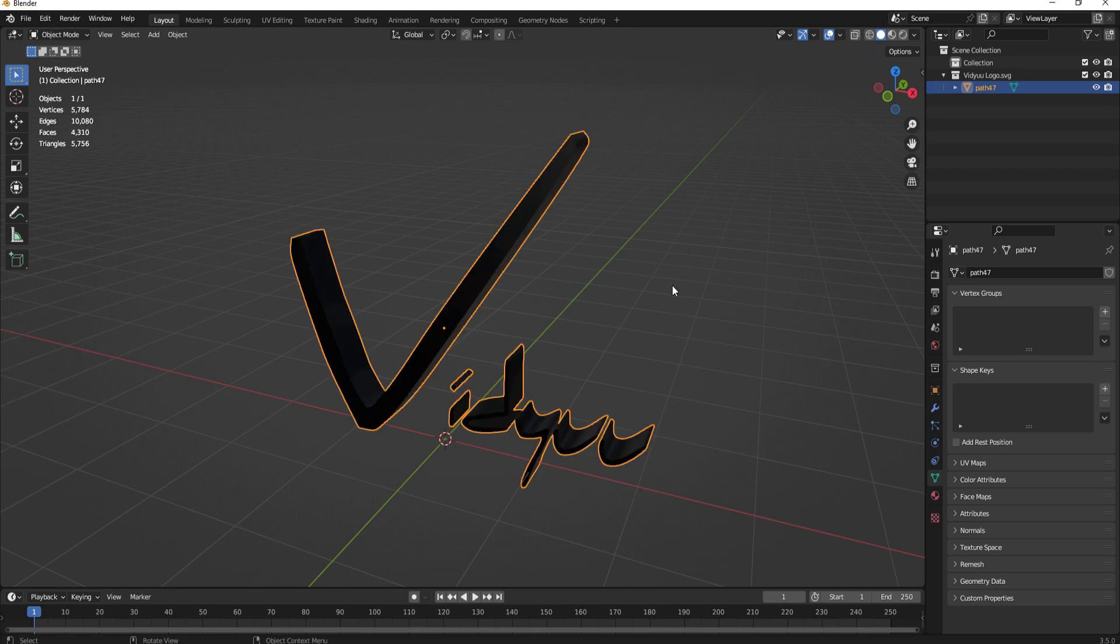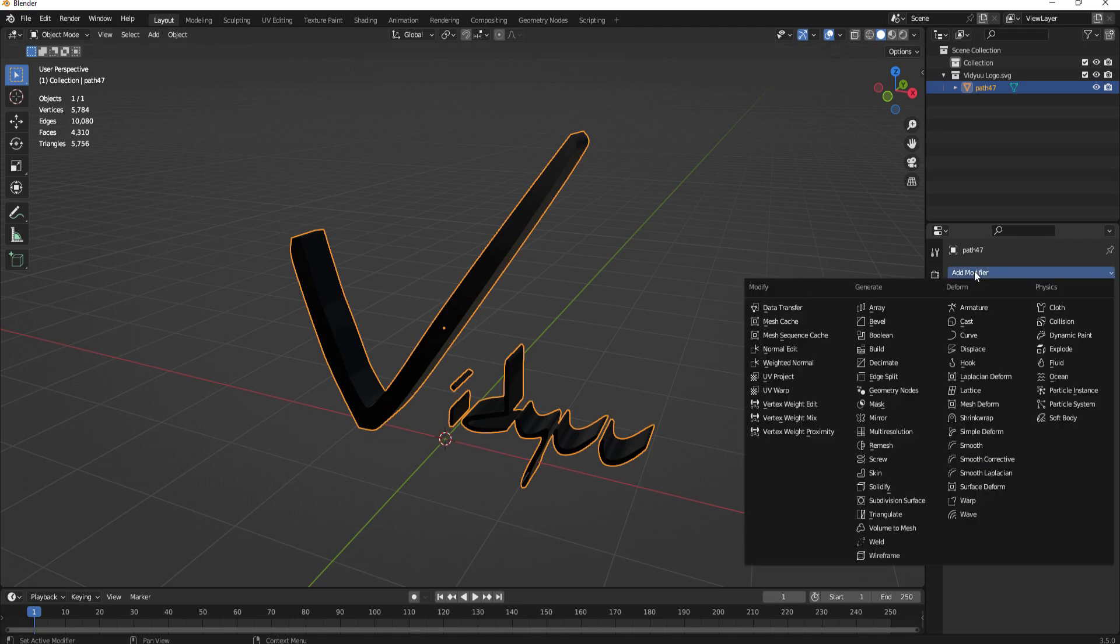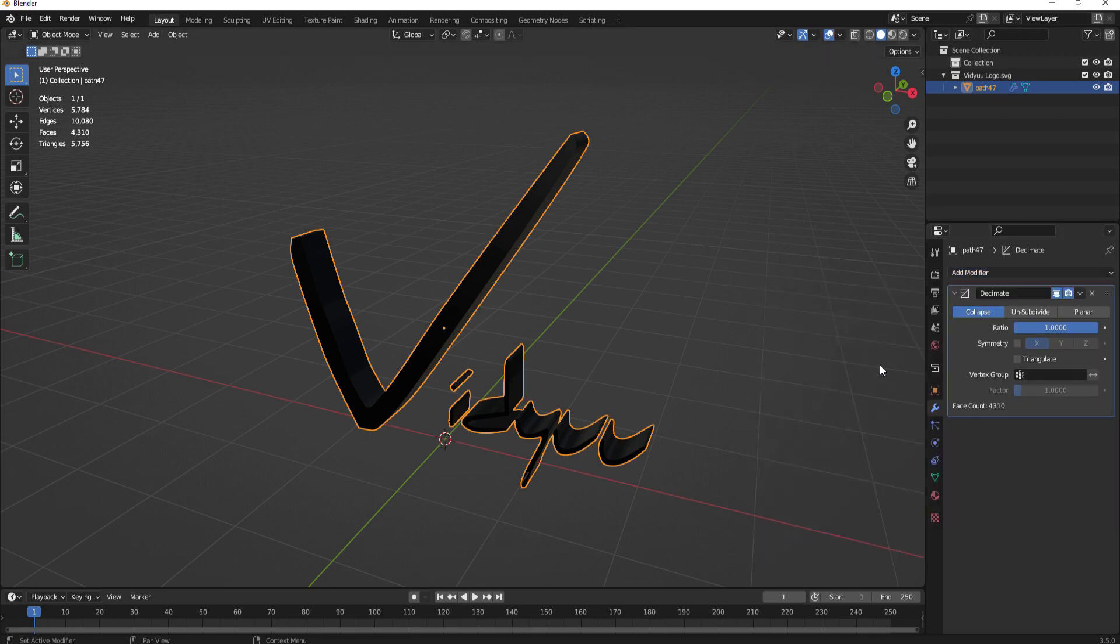So I'm going to go back into object mode and then I'm going to select the modifier properties menu and add modifier and the modifier I'm going to add is the decimate modifier.